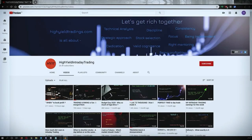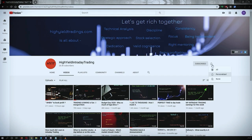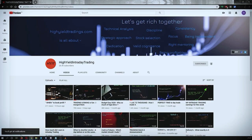Hey guys, welcome back to High Yield Intraday Trading. I hope every one of you is doing good. Before we start discussing today's topic, let me request you all to subscribe to my YouTube channel by clicking on the subscribe button. Once you click on it you will get the confirmation on the left bottom corner. Also make sure to press the bell icon and click on 'All' so that whenever I upload a video you get the notification.